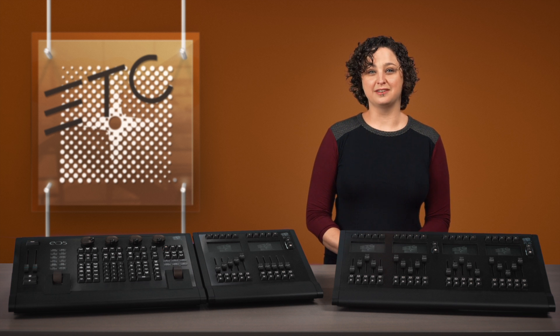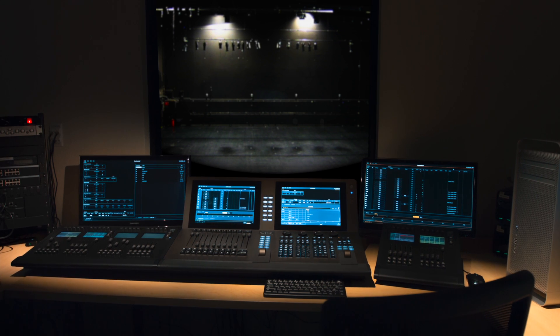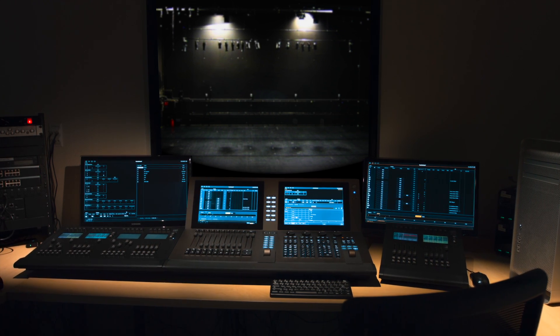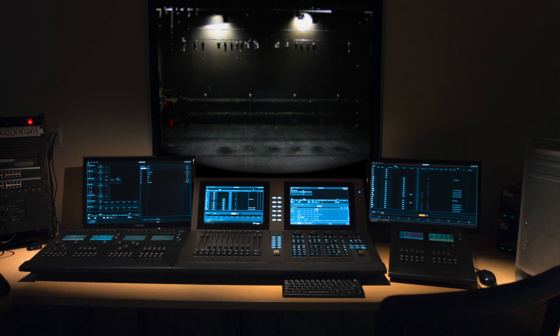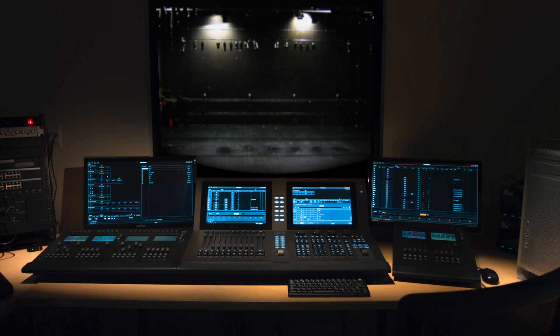Up to three wings can be used with any compatible hardware, and they can be combined with the universal fader wings.